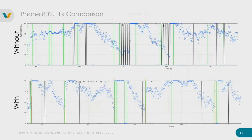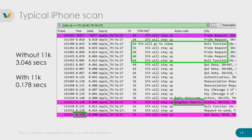When it needs to roam, there's a very small amount of probing and almost no outage. Comparing the two — without 11k on top, with 11k on the bottom — those black spikes in the top one are potentially users hearing interruptions to the audio. Much better experience with 11k. Looking at the frames, we see the iPhone on channel 64 probe just channels 36 and 48 — literally only scanning where it needs to go — taking potentially 20-plus channels down to just two. Much, much quicker.